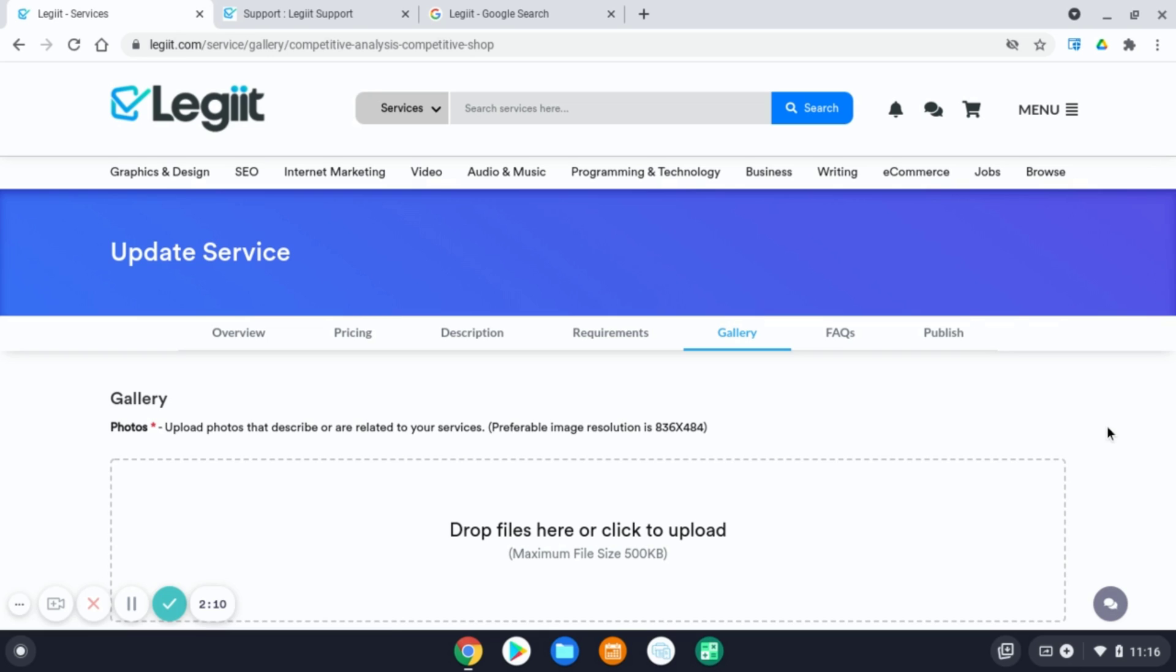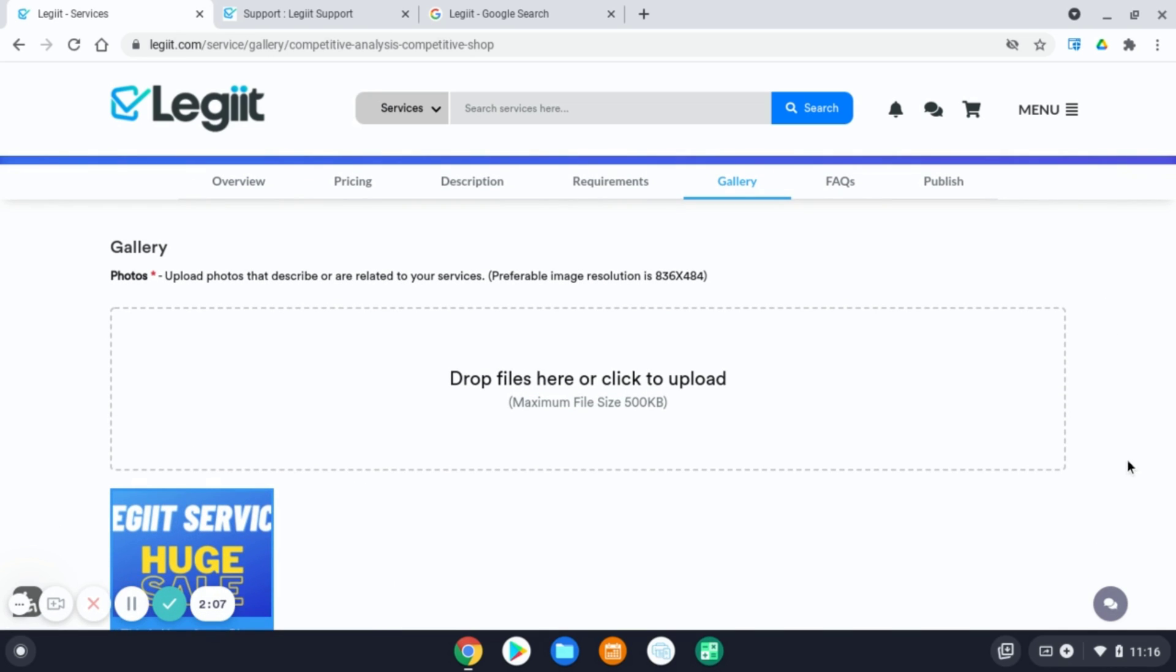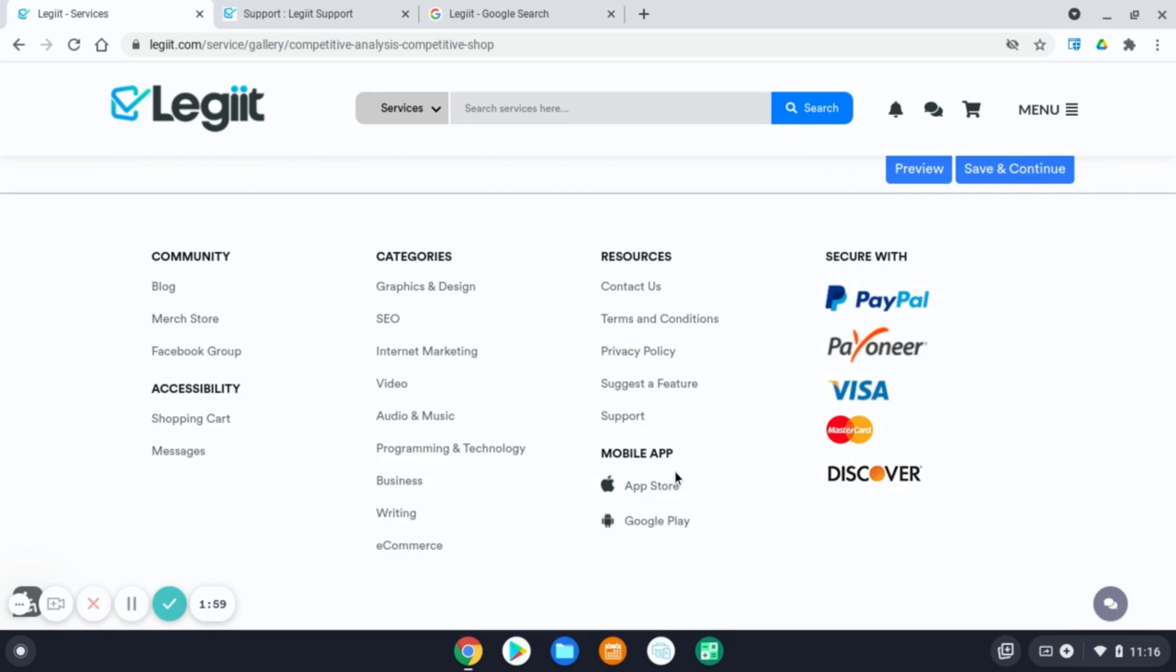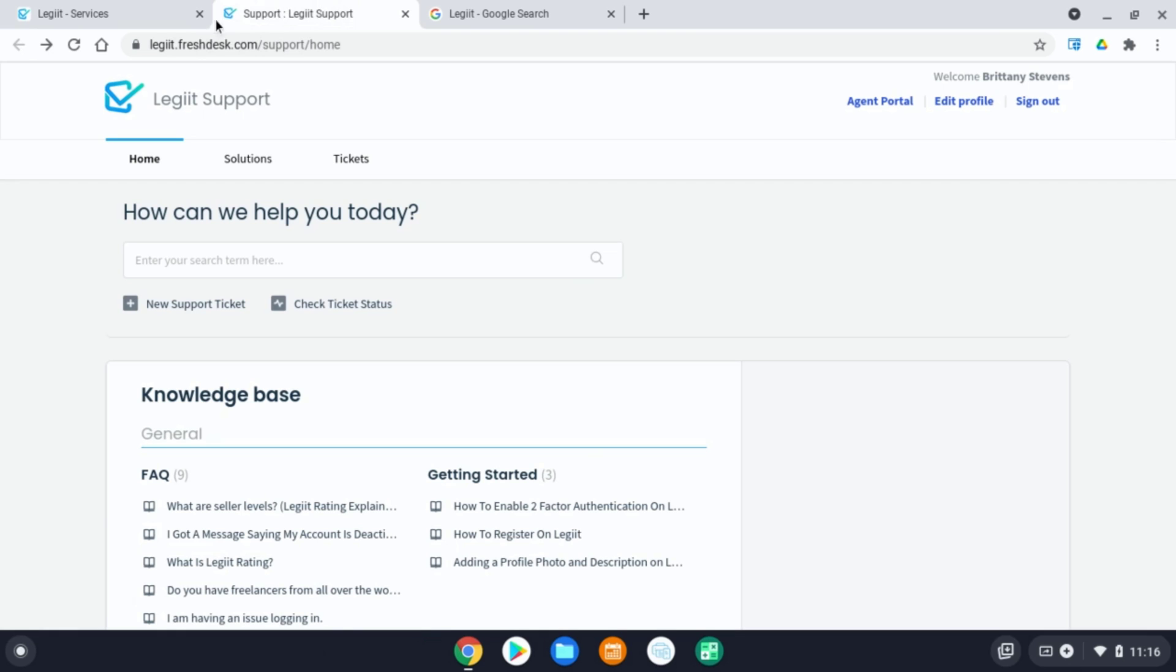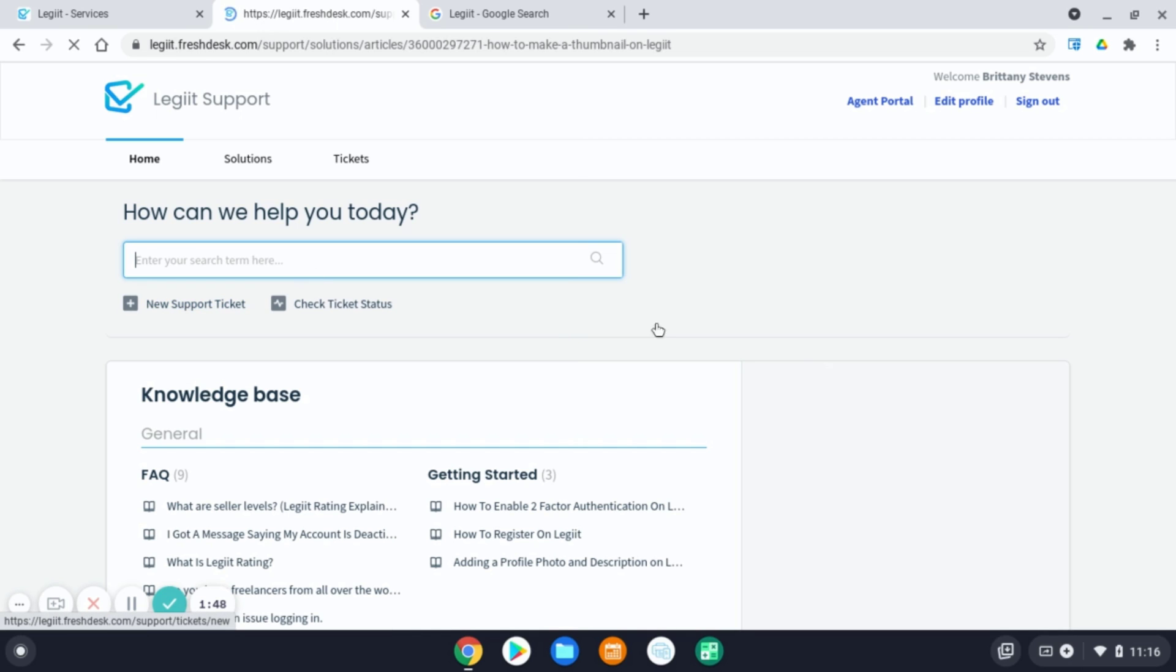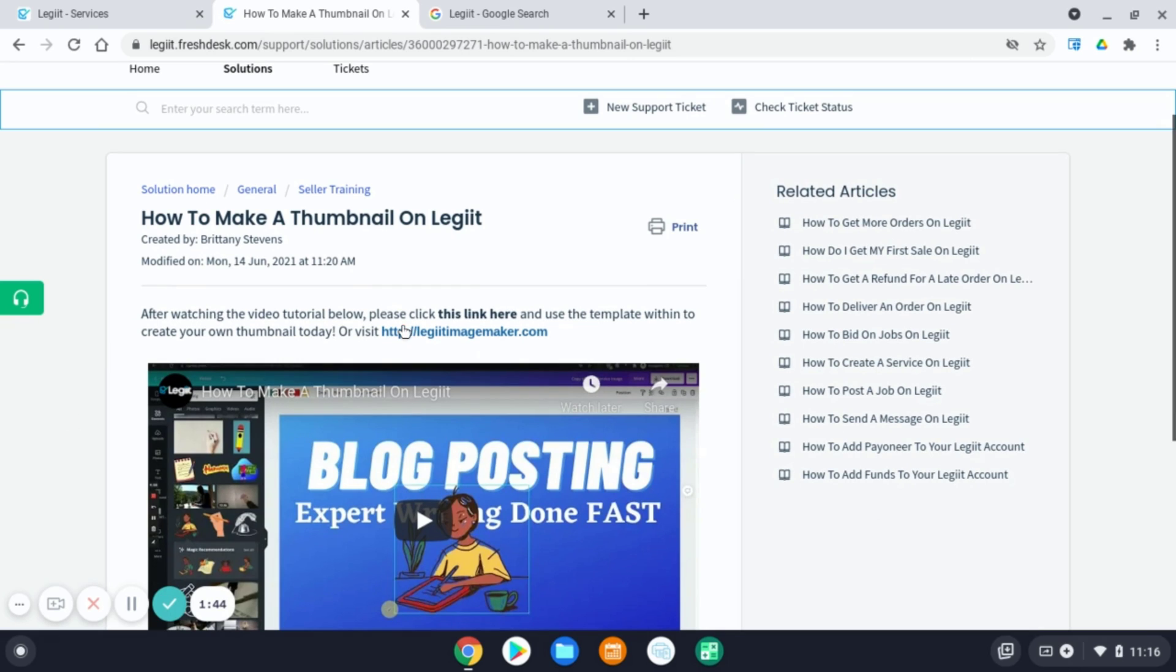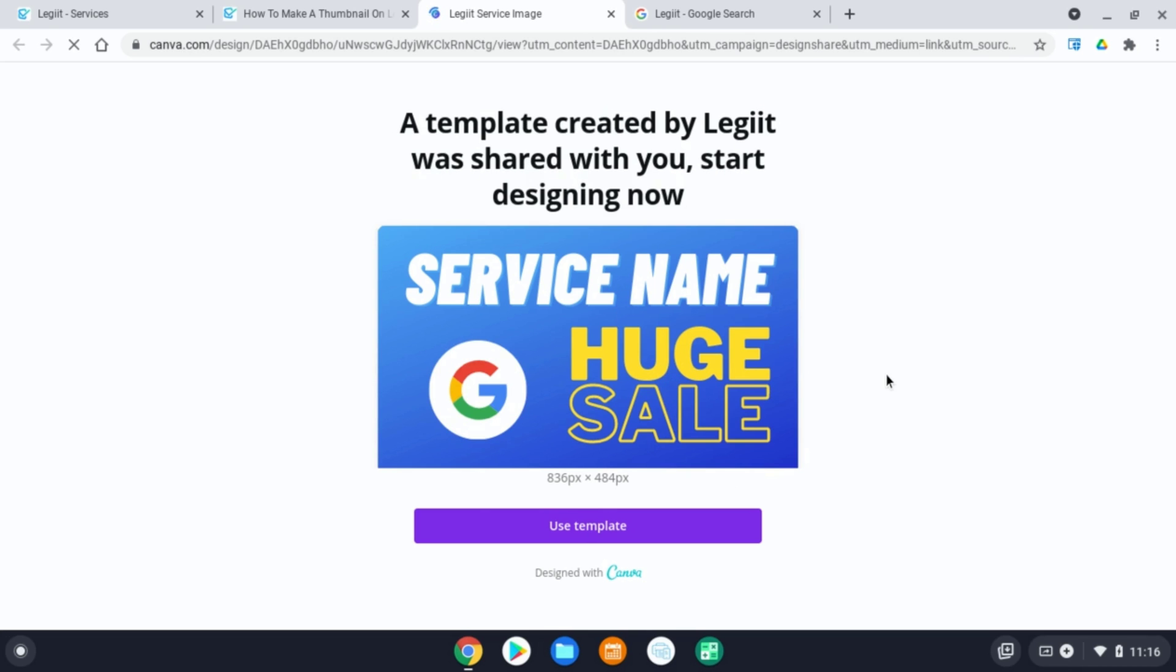Now your gallery. This is where you add your thumbnail image to promote your service. If you do not have a thumbnail image, we have a free thumbnail image creator. When you scroll to the bottom of the legit homepage and click on support, our legit support portal will pop up. You can then type in thumbnail and we have a help desk article that will show you how to create a thumbnail. We also have a free thumbnail maker. Within this help desk article, click legit image maker and you will be routed to Canva, a free service where you can design your own thumbnail image.